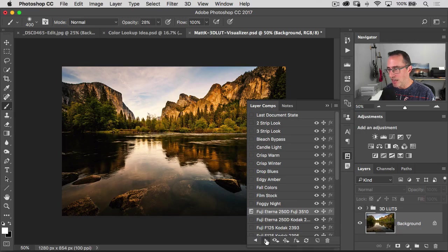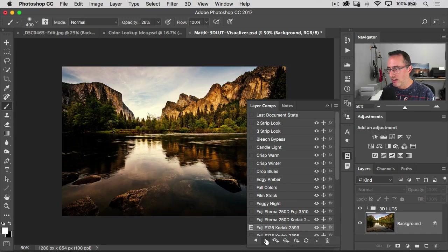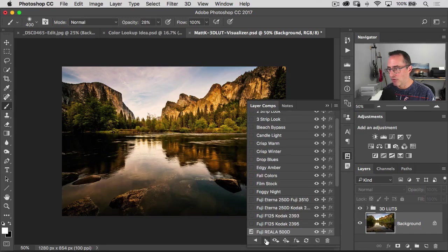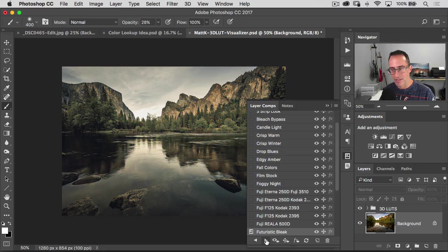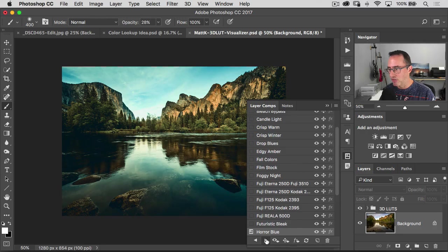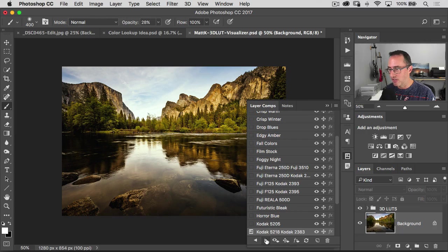and you can cycle through all of them inside of there. All right. It'll even give you the name of it and you can just cycle through.